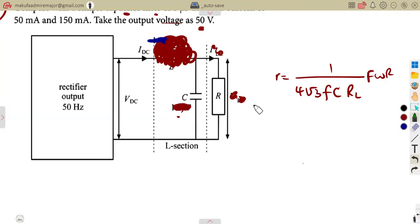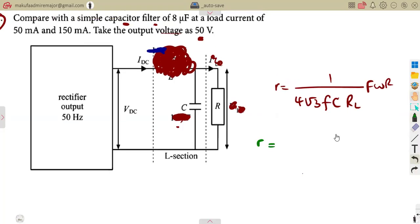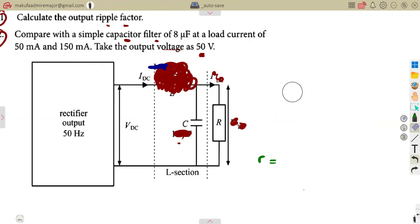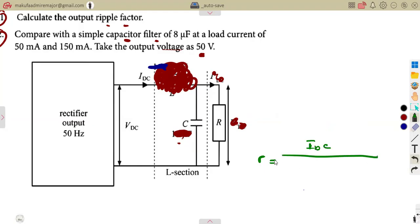The basic filter is the shunt capacitor filter — a capacitor and resistor connected in parallel. Since we have current values rather than resistance directly, the formula can be rewritten as: r = I_dc / (4√3 · f · C · V_dc). This is because R_L = V_dc / I_dc.